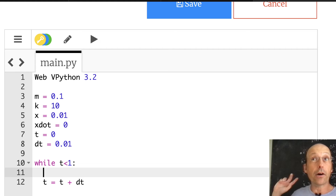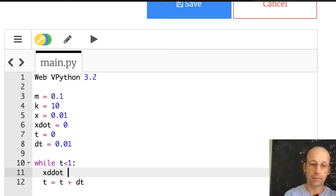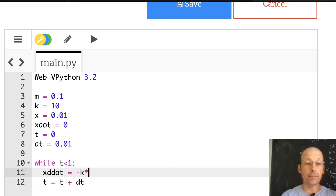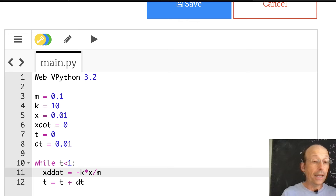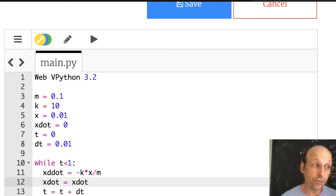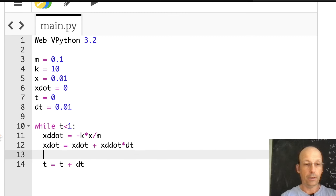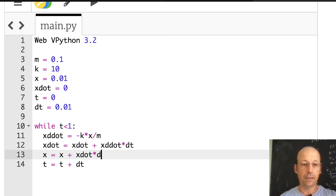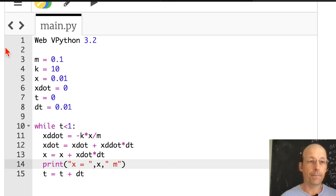Instead of printing, let's do our calculations. First, calculate x-double-dot: xdd = negative k times x divided by m. That's the differential equation. Next, update the x velocity: xdot = xdot + xdd times dt. Then update the position: x = x + xdot times dt. Let's print x just to see if it's working — print 'x equals', x, 'meters'.